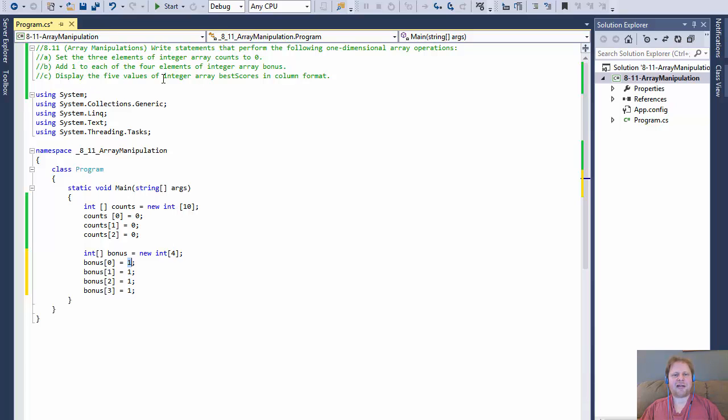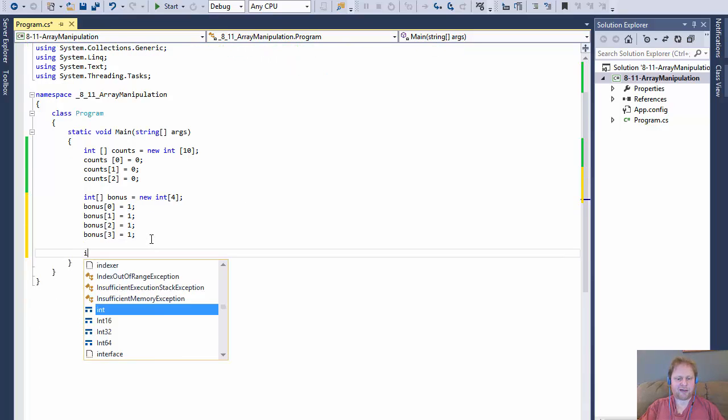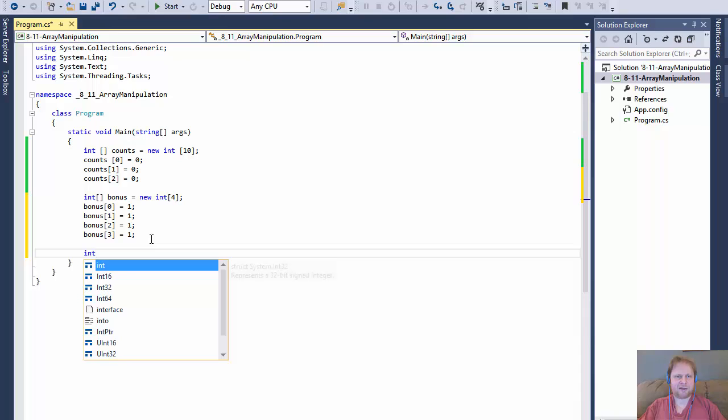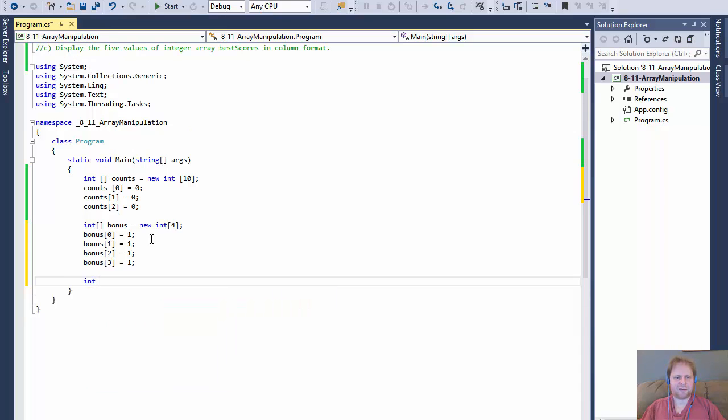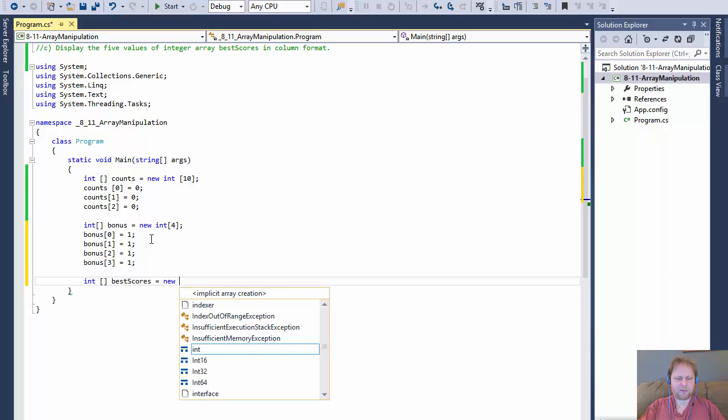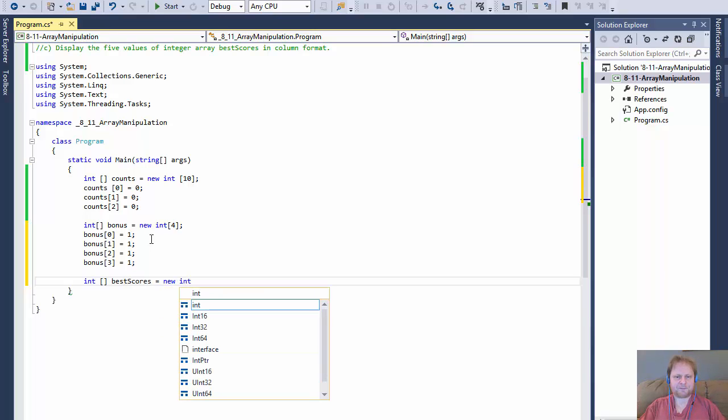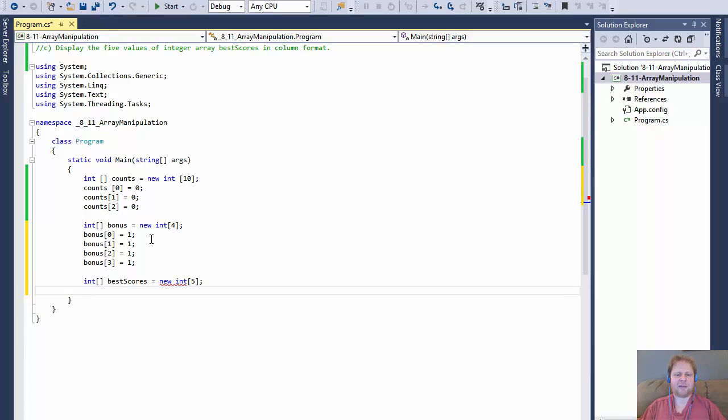And finally, we will display five values of integer array best scores in column format. So here we go, another integer array. It will have five values. I'll call it best scores, equals new integer, and it will have five elements.